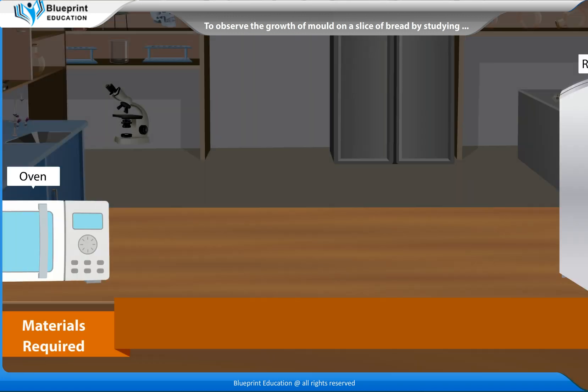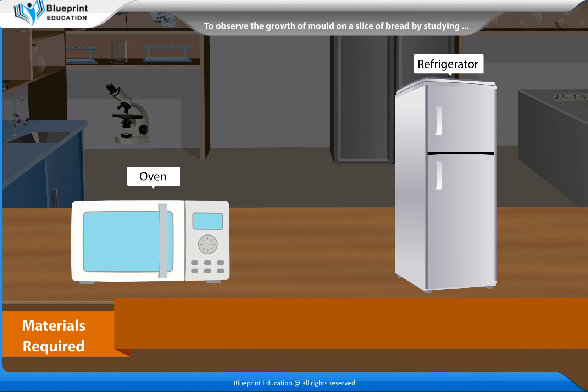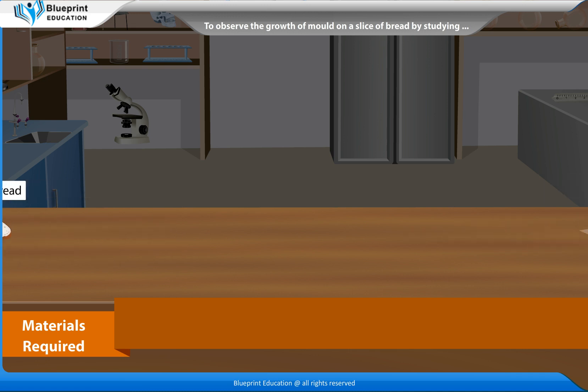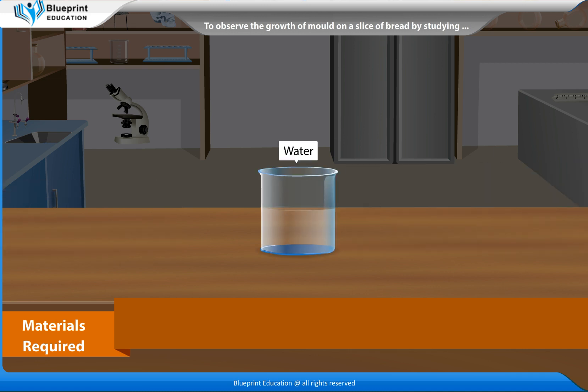The materials required are an oven, a refrigerator, three slices of bread, three plastic bags and water.